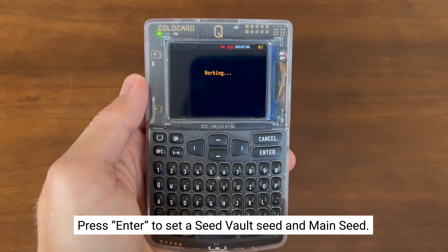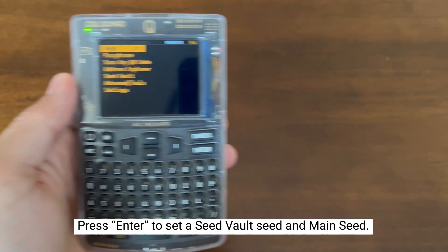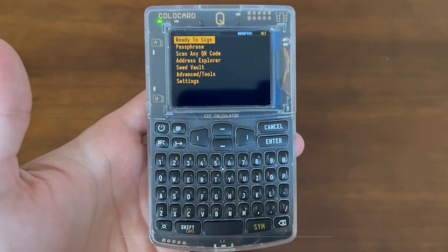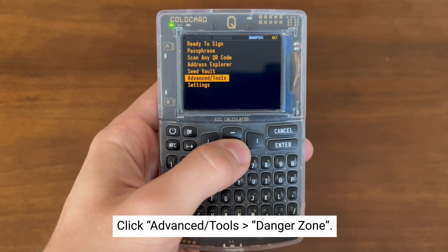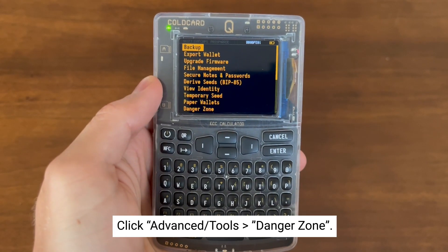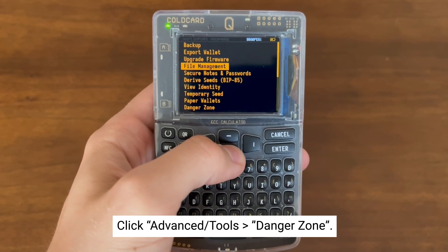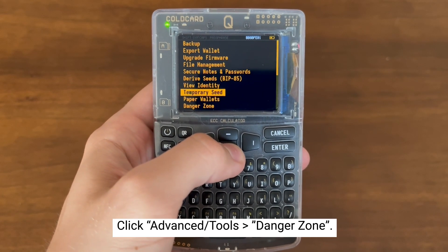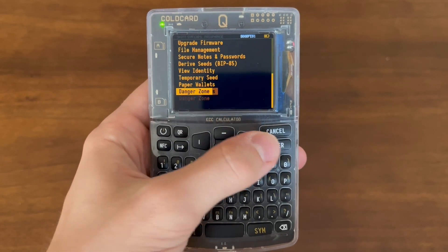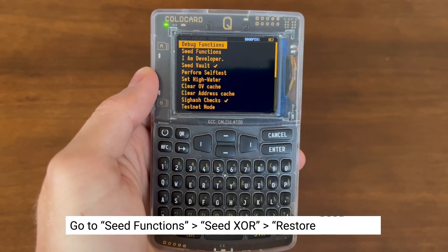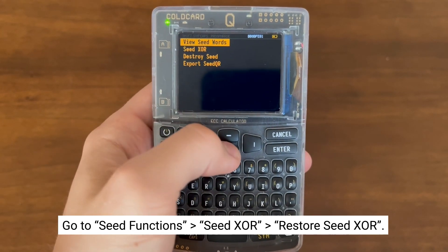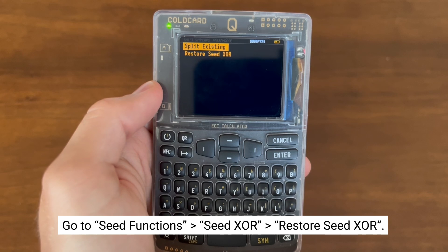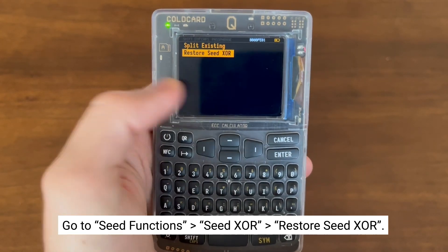Now that we have a SeedVault seed and our main seed set, let's go through the workflow to combine them into our SeedXOR. First, go down to Advanced Tools and select Danger Zone. Now go to Seed Functions and select SeedXOR. From here, click Restore SeedXOR.